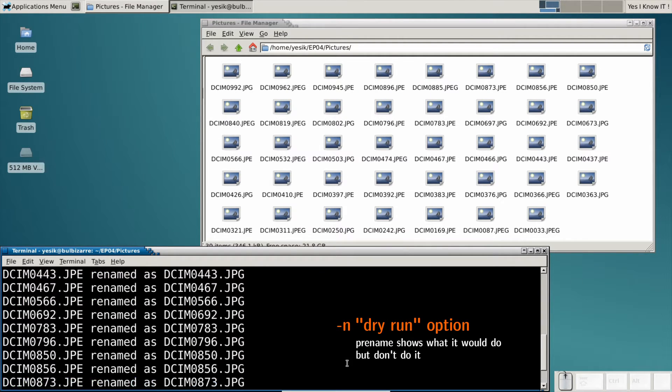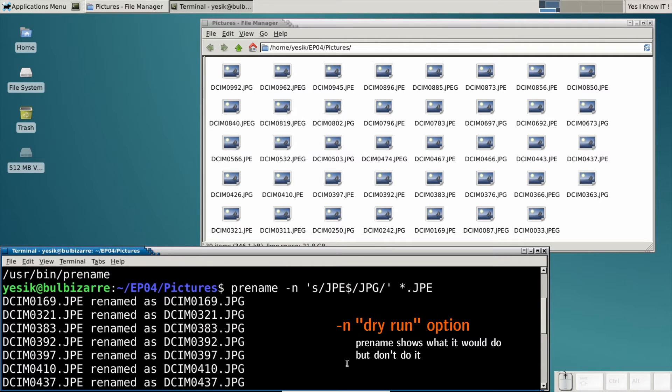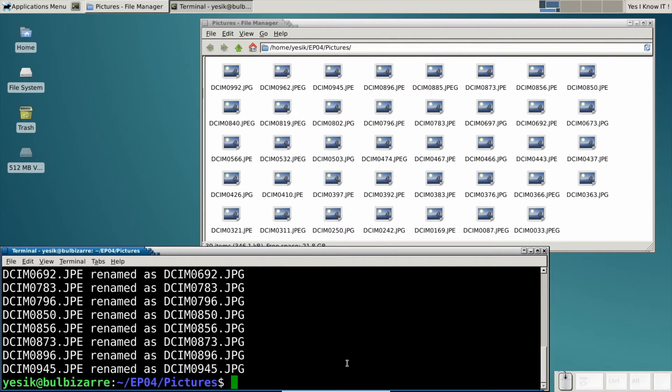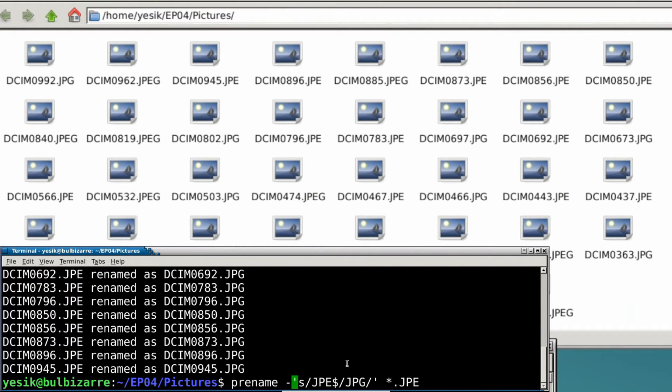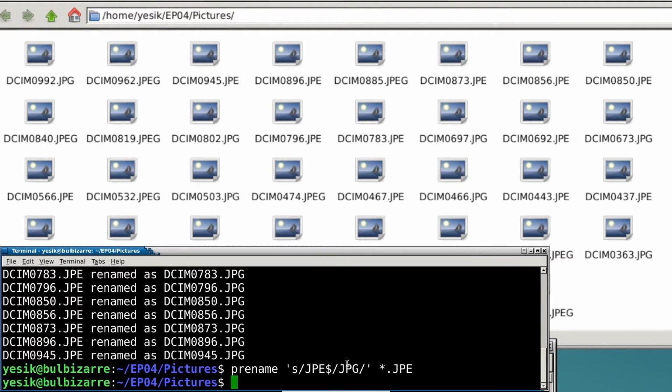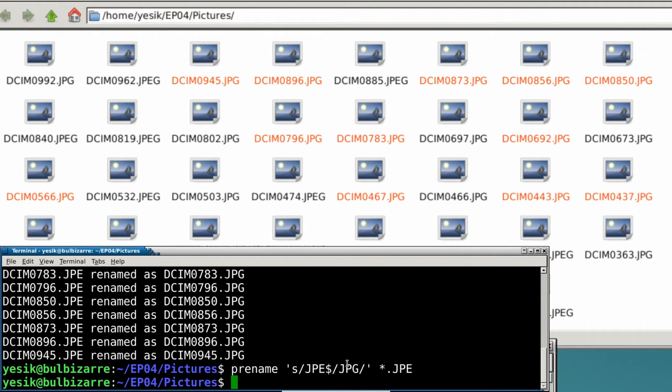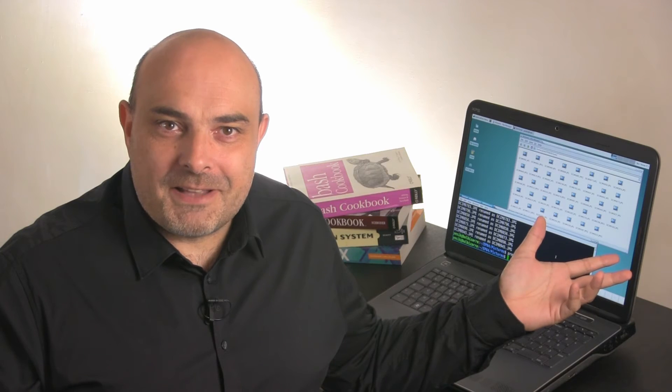Okay, it seems correct. So let's do it for real now. And here it is, no more .jpe files. They were replaced by .jpg as expected.